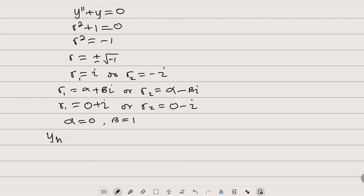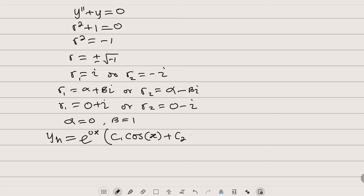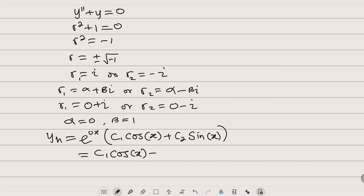y_h equals e to the power of alpha times x — which is e to the zero times x — multiplied by a constant times cosine of beta·x, plus another constant times sine of beta·x. Since e to the zero is one, our general solution to the homogeneous equation is y_h equals c1·cos(x) plus c2·sin(x).